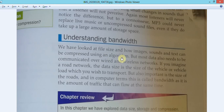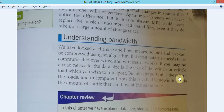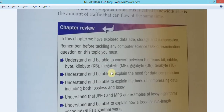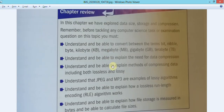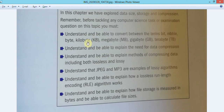We've looked at file size and how images, sounds, and text can be compressed using an algorithm like RLE. But data also needs to be communicated over wired and wireless networks, so you need to keep an eye on bandwidth. If you imagine a road network, the data size is the load of the vehicle, but the size of the road also matters - a narrow road can't transfer large amounts of data.